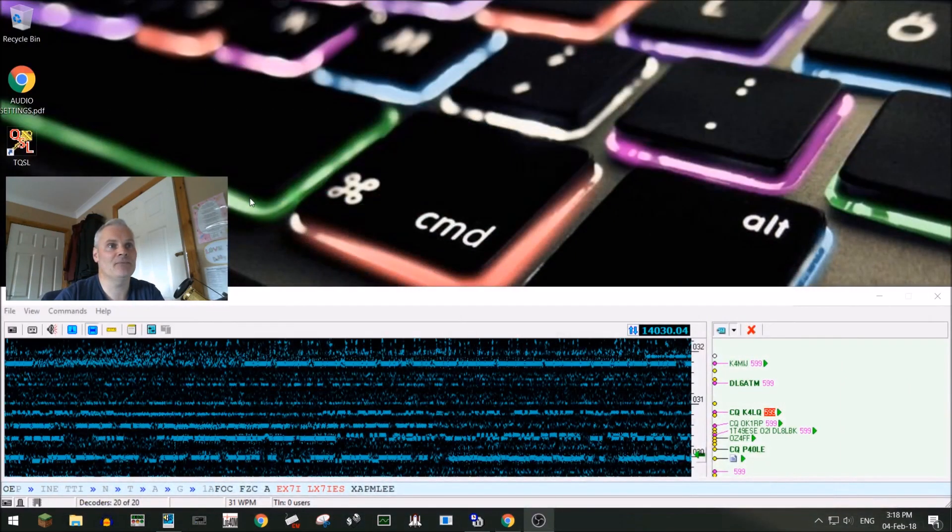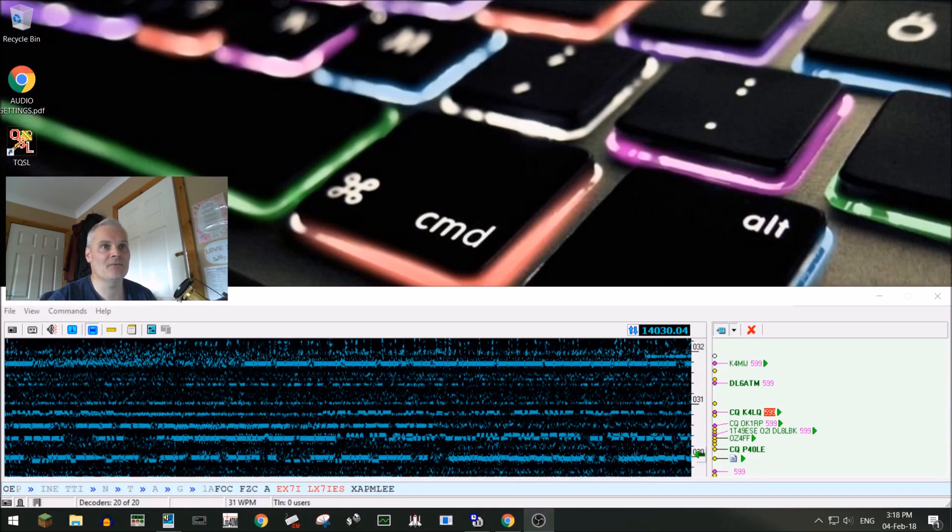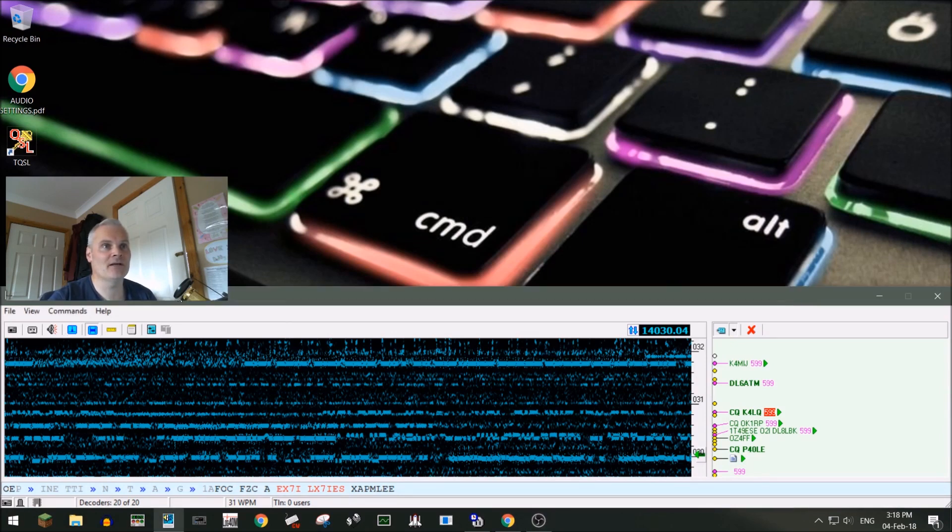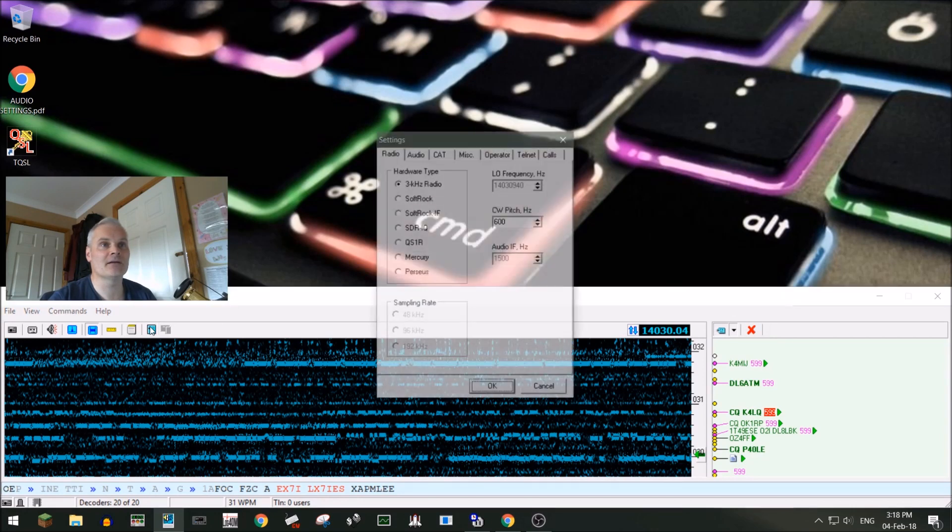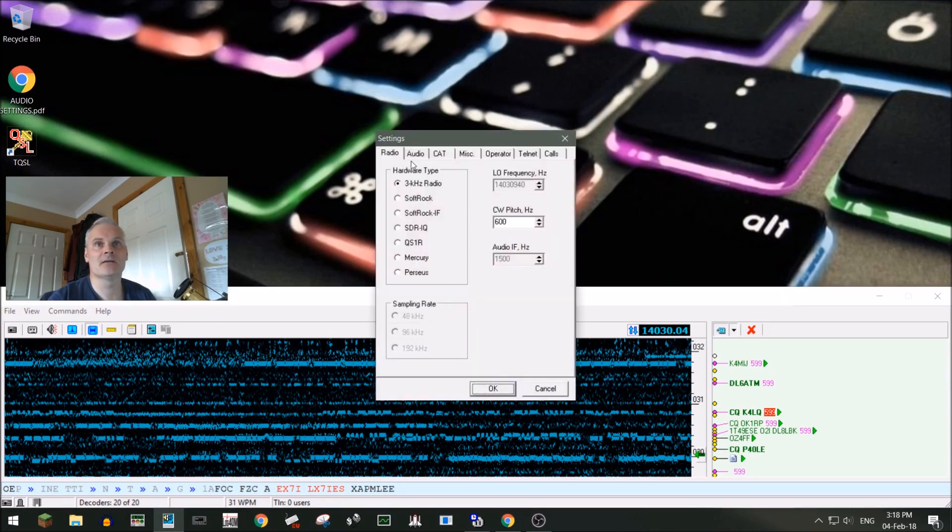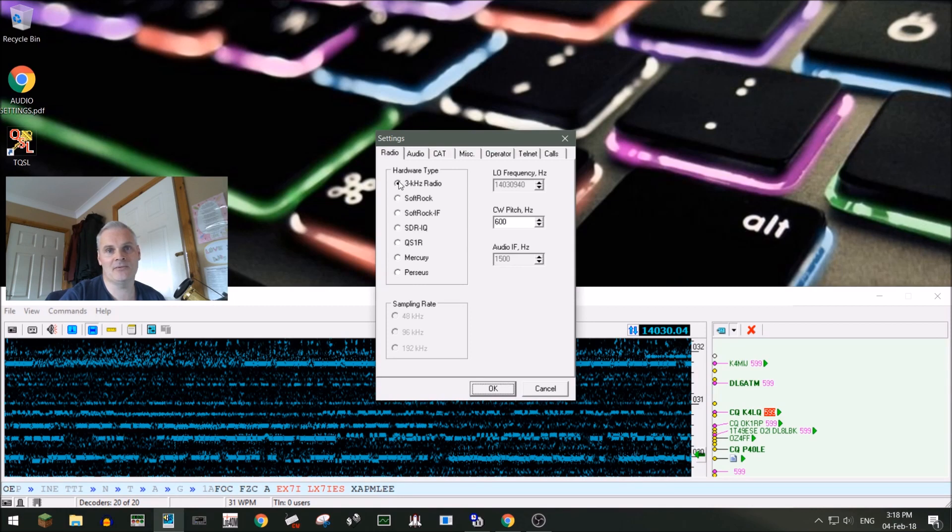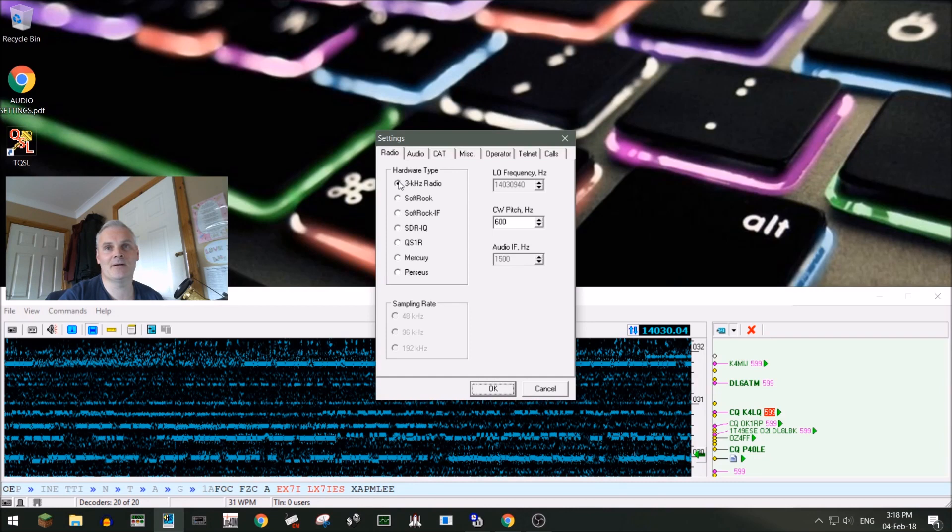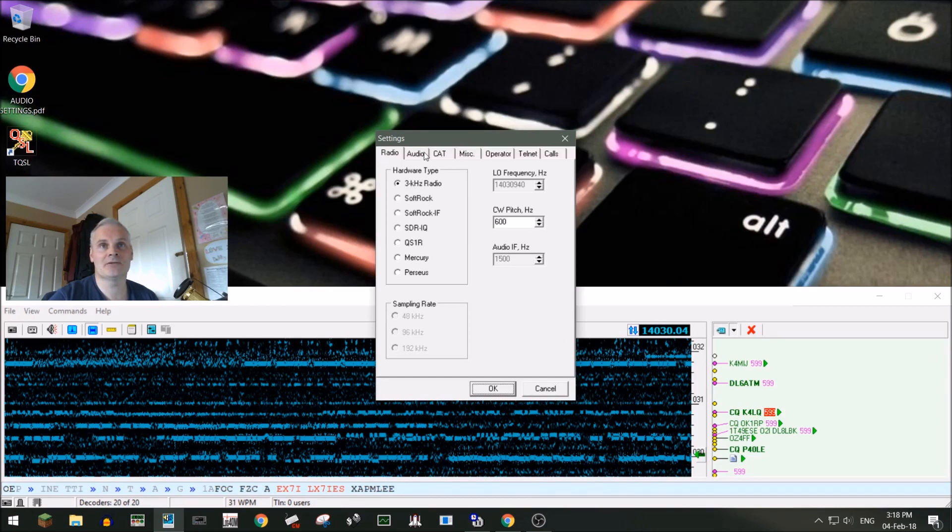We have Skimmer here, and once you get Skimmer up and running, the first place you need to go is in here into your settings. Now in the case of the 7300, we have to run it on the 3 kilohertz radio and you can't get it to work on the 12 kilohertz setting. I think that's only for like the Flex or something like that, but it's good enough for what it is. So we take the 3 kilohertz box and that's okay.